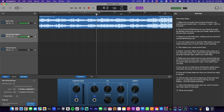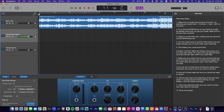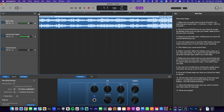I encourage everyone who's recording with this template to record with the click on. Understanding that will help you in the long run as a musician and as an artist. Now let's talk about the tracks we have here.